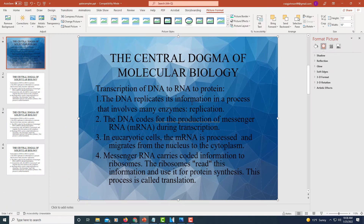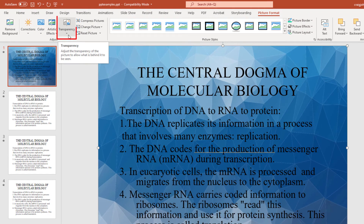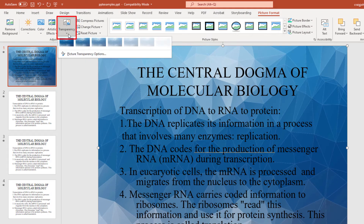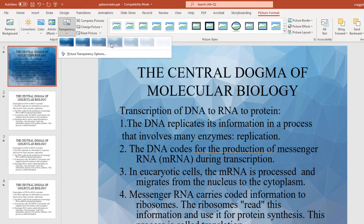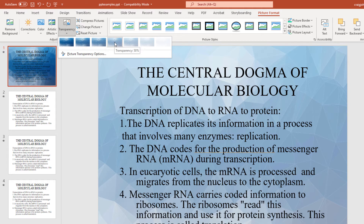Now my text is in front of my image. I want to lighten my image a little — it's too dark. I still have my image selected, so I'm going to go up to the Transparency tab. If you move your mouse cursor over these thumbnails, you can see your image lightening and darkening. I'm going to choose this one — it's 50% transparency.